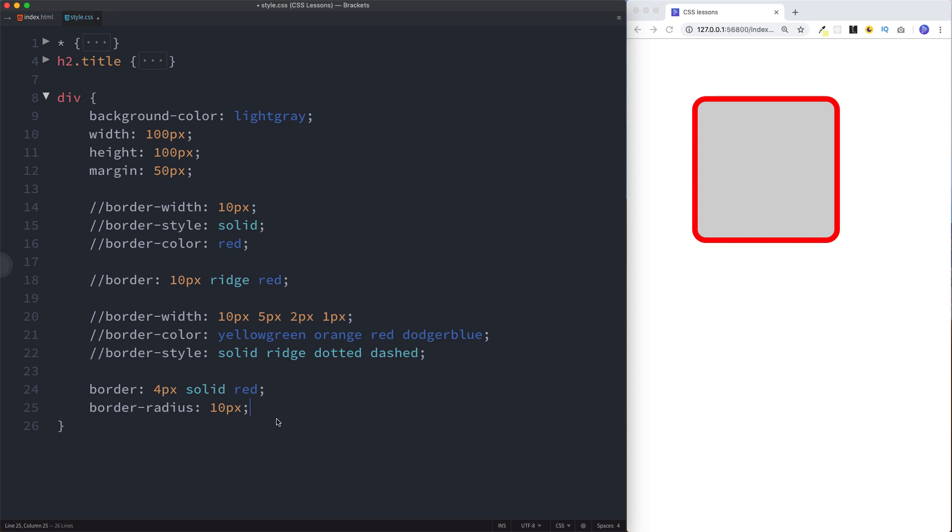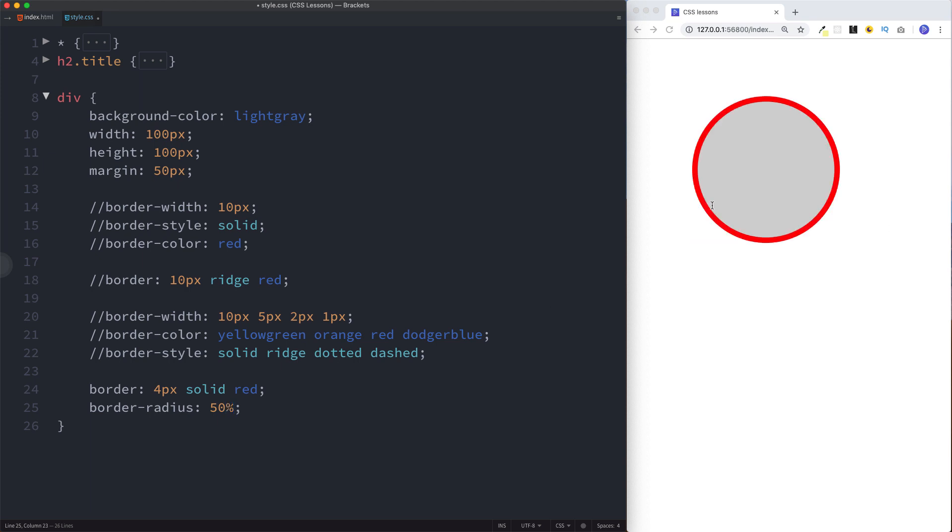Just a tip: if you wanted a perfect circle and your width and height were exactly the same, so here we have width of 100 pixels and height of 100 pixels, then what you could do is border-radius 50 percent and this will give you a perfect circle like so.